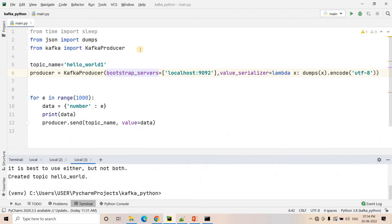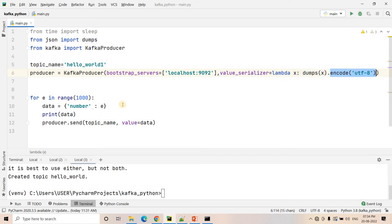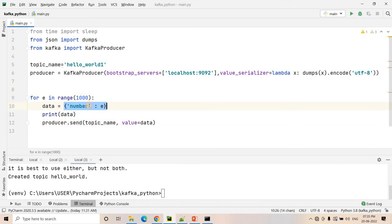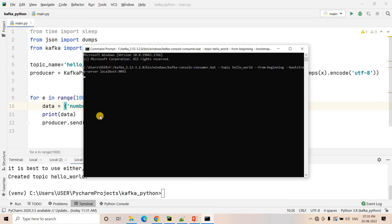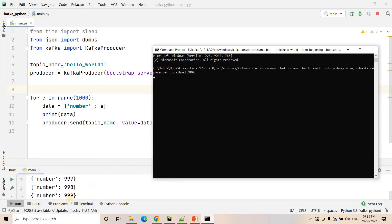Here I am using the Kafka producer Python API. I am creating a producer object, mentioning the bootstrap server where it is running, and configuring value serialization — I am using JSON serialization since I want to send JSON messages. I use dumps to convert JSON to string, then encode as a string. We are publishing 1000 messages using a for loop — messages look like JSON number N. We should expect messages from number 0 to 999 to arrive at our consumer. After running the producer, it finished.